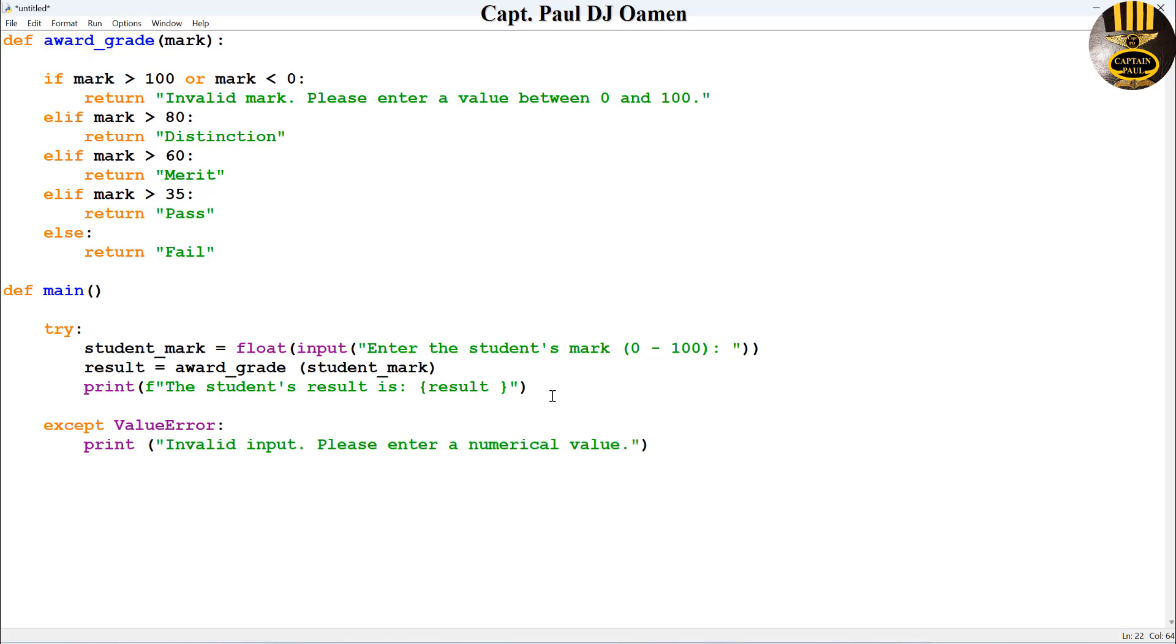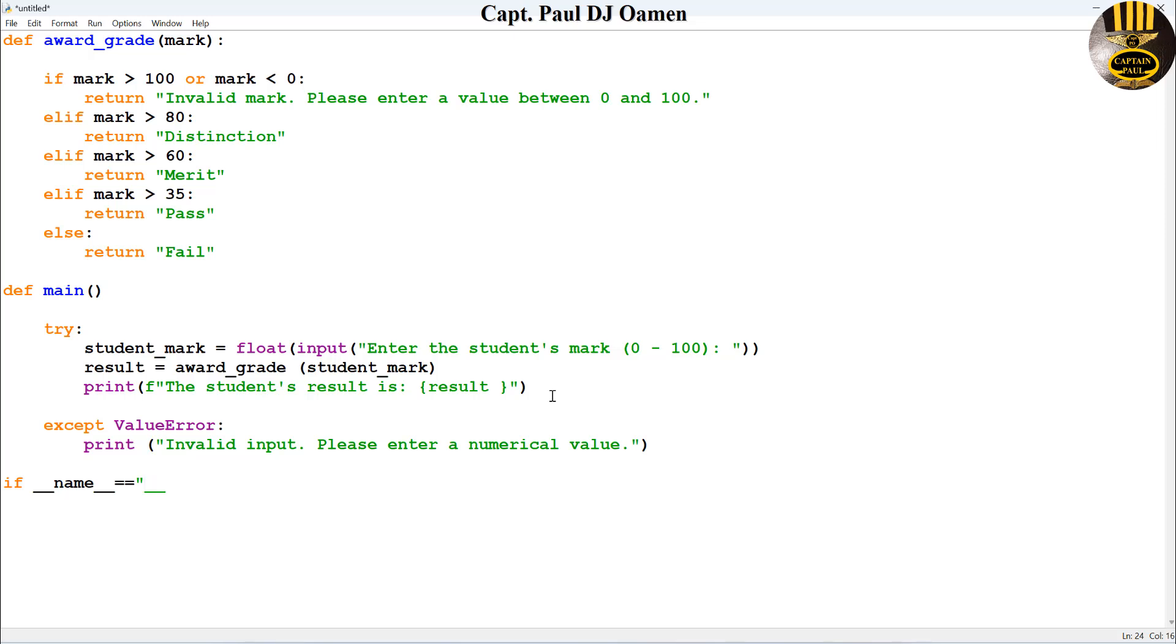I'm going to end it by using a statement. Come right down here, let's say if underscore underscore name underscore underscore equals equals, then in speech marks underscore underscore main underscore underscore, then we call main.